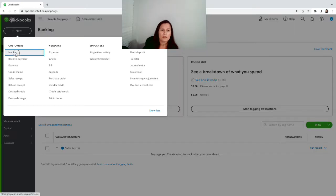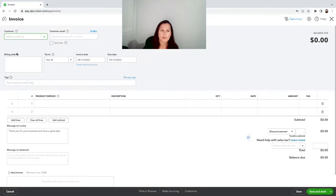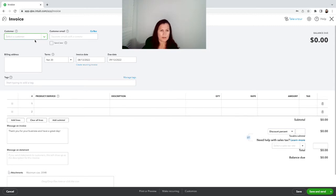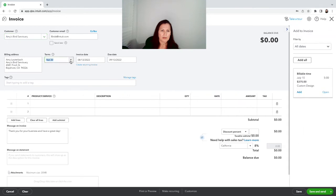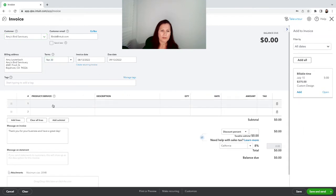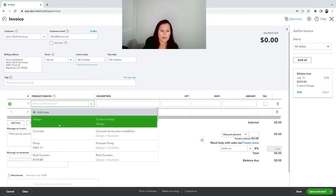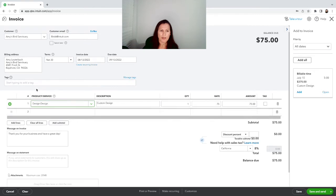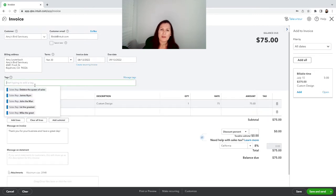So I can select a customer. The terms maybe 30 days, that's fine. I'll go ahead and create the service that we are providing, and see where it says tag here? This is where I'm gonna find my sales rep.